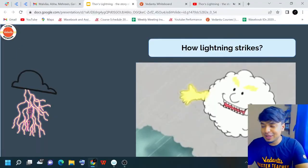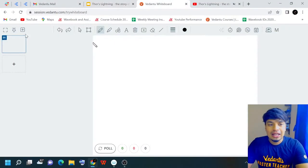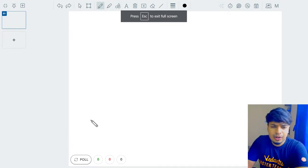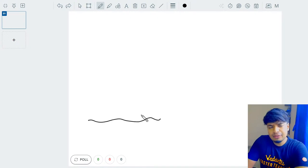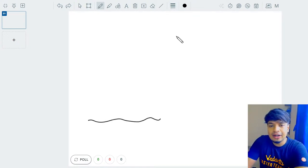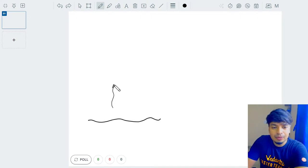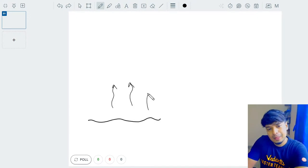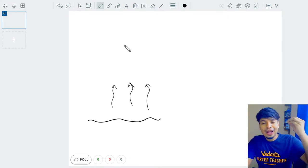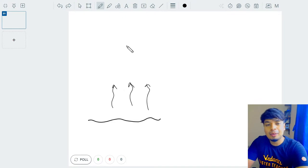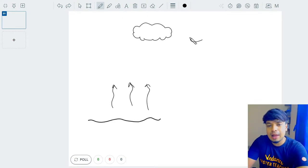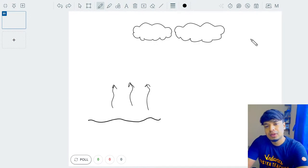So how does lightning even happen? Let's use the whiteboard to understand. On a very hot summer day, the air becomes hot, and we know what happens to hot air — hot air rises up. Along with hot air, we also have water vapor going up, and they form clouds. So evaporation followed by condensation happens.